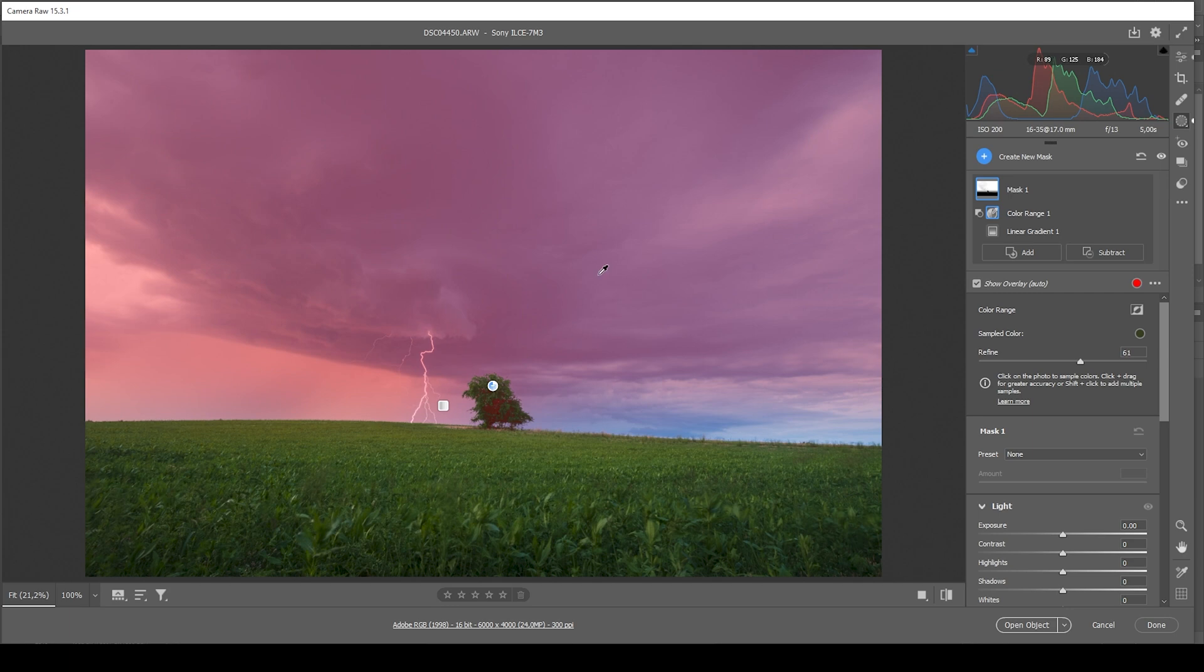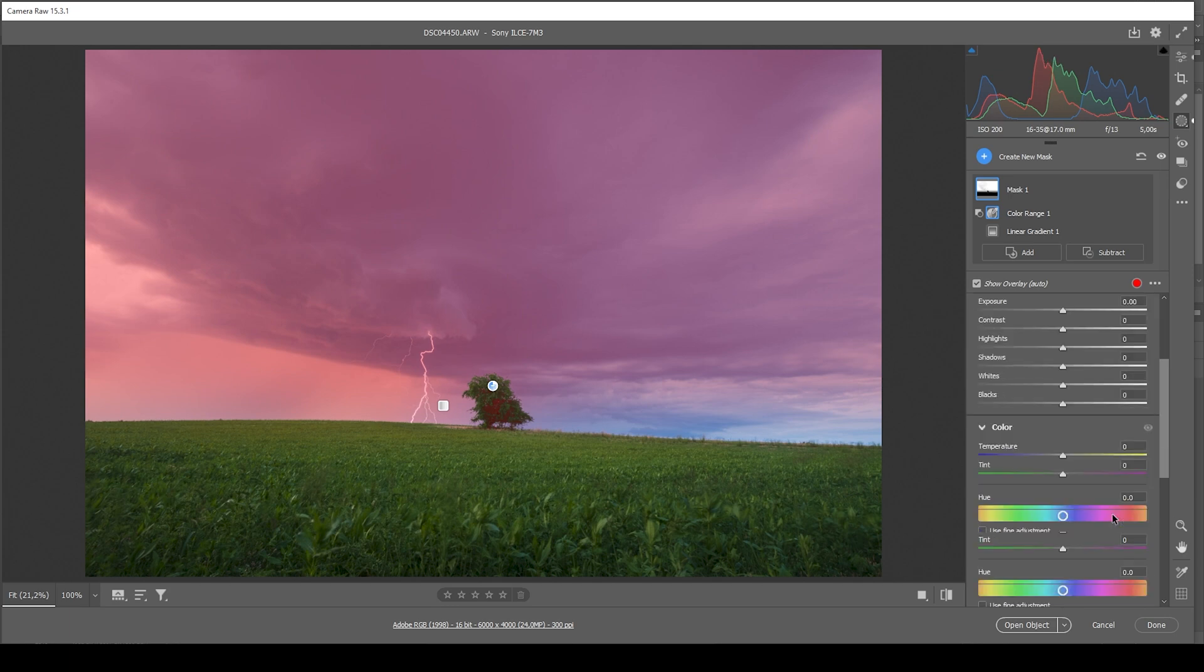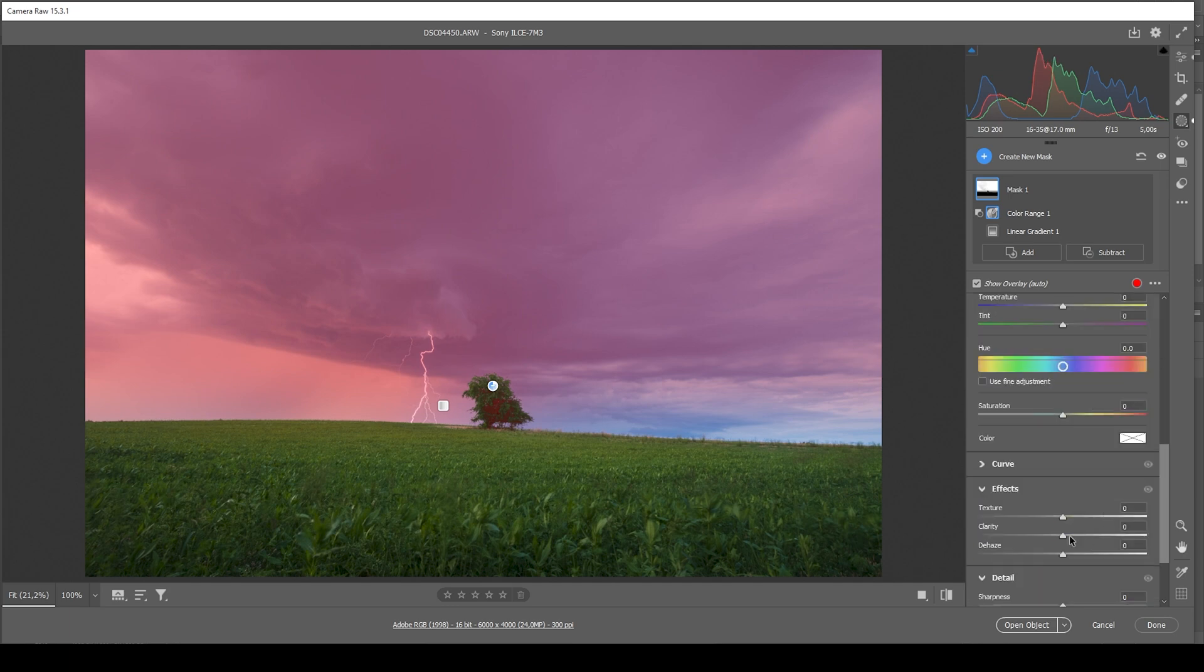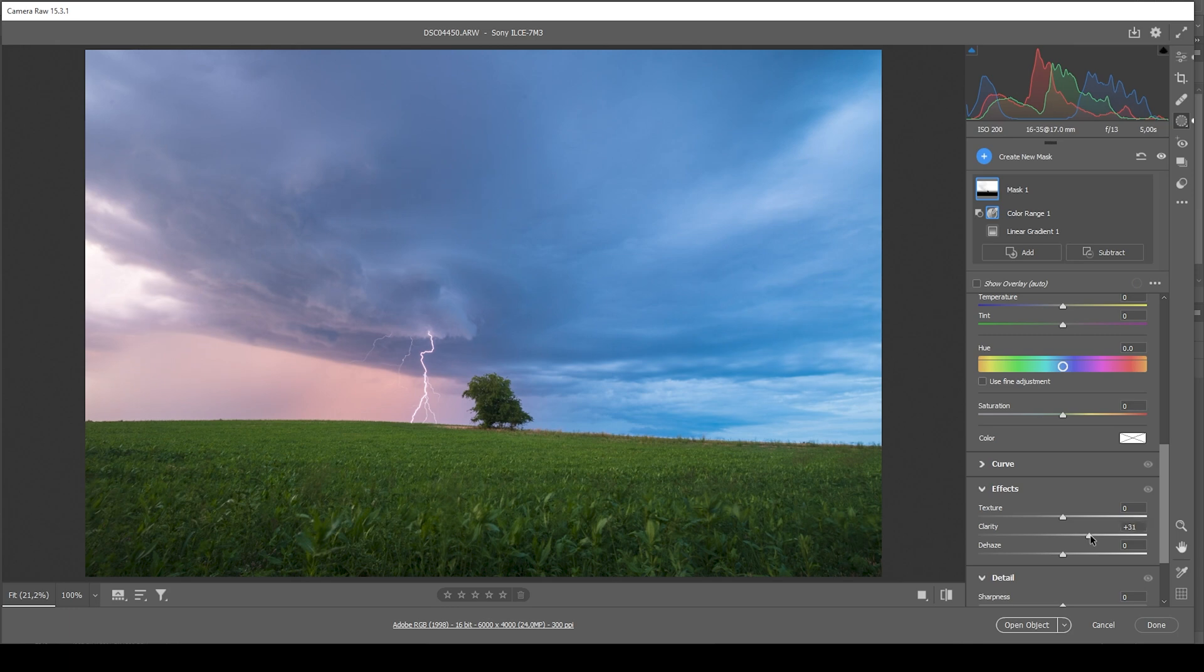Now what I want to do here is to just add a little more clarity, which will bring out the details in the clouds. That looks great.